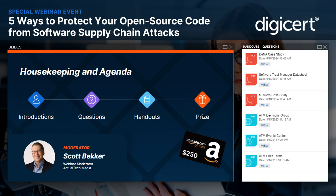At the end of this webinar event, we will be awarding a $250 Amazon gift card to one lucky registrant. You must be in attendance during the live event to qualify for the prize. Official terms and conditions of today's prize drawing can also be found in your handout section — just scroll to the bottom and you'll find the link with the details there.